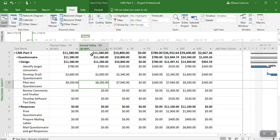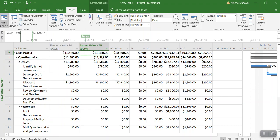And I can see that now both numbers match, because the earned value number includes the travel expense for Susan after we entered it as materials.